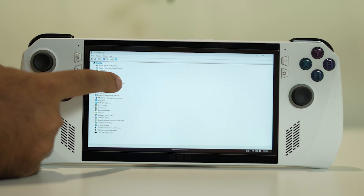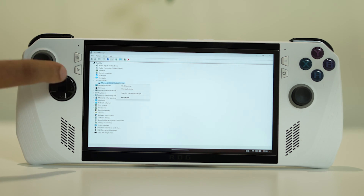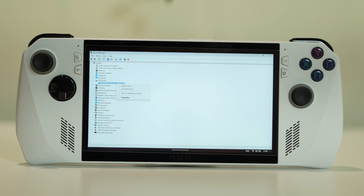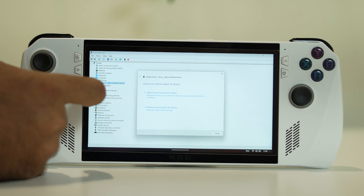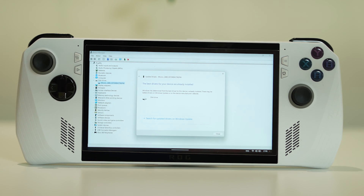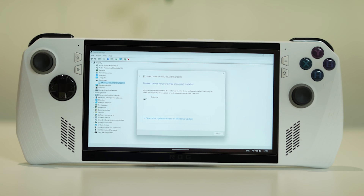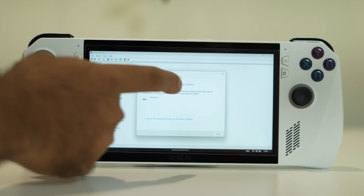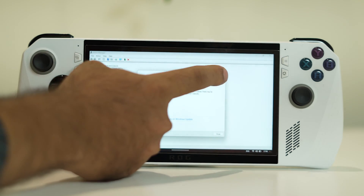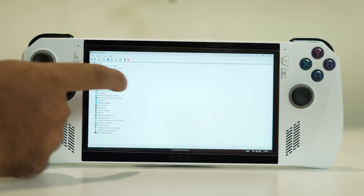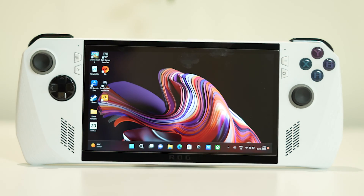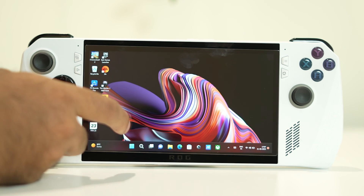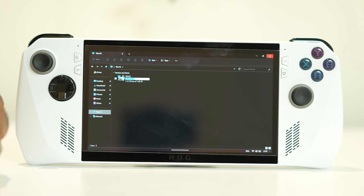Select the drive and you will see an option called Update Driver. Click it and select 'Search automatically for drivers.' As you can see, the driver is up to date. Close this window and then check whether you are still able to read the SD card or not.